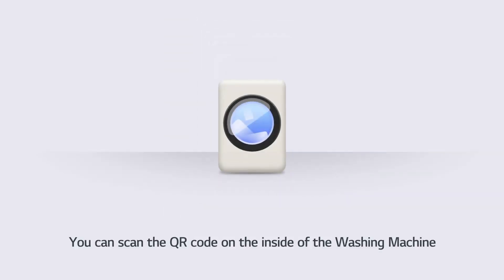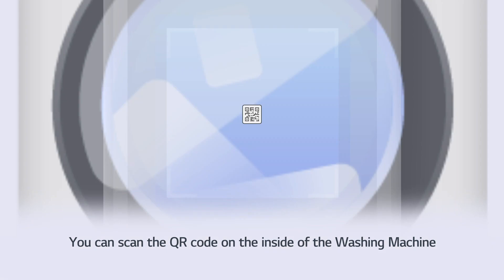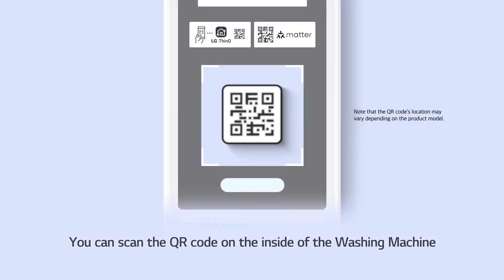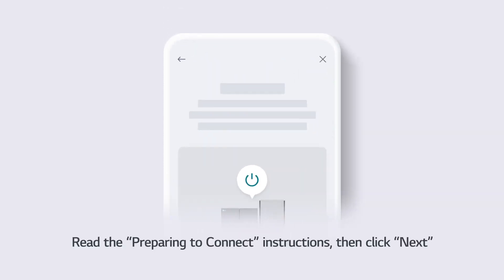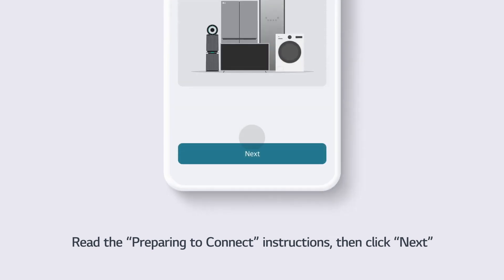You can scan the QR code on the inside of the washing machine, or you can choose to add the product manually by selecting Try Adding Manually at the bottom of the screen. Read the Preparing to Connect instructions, then click Next.